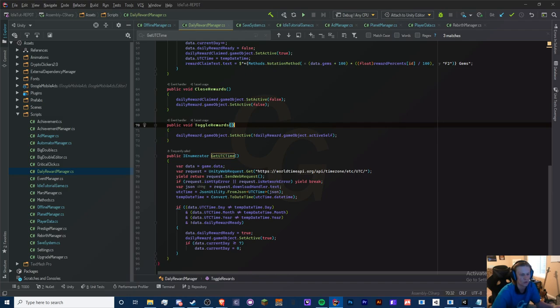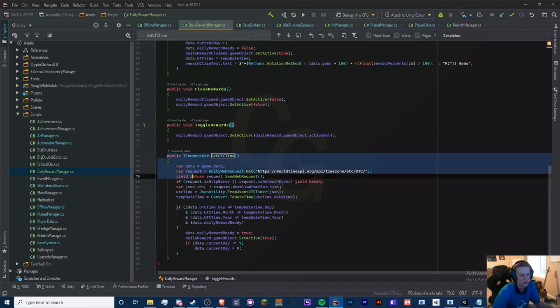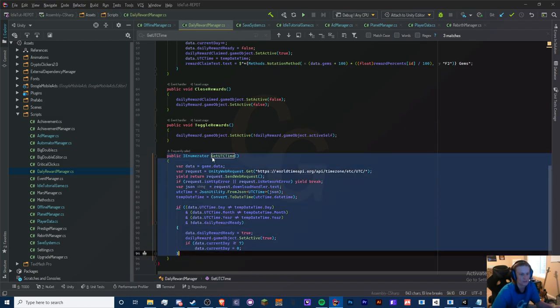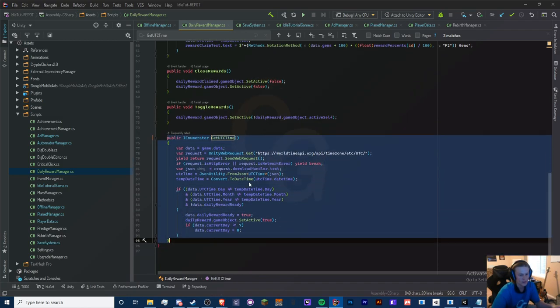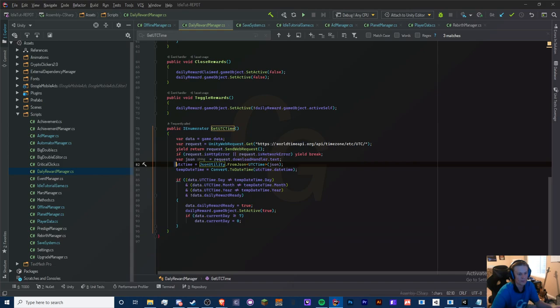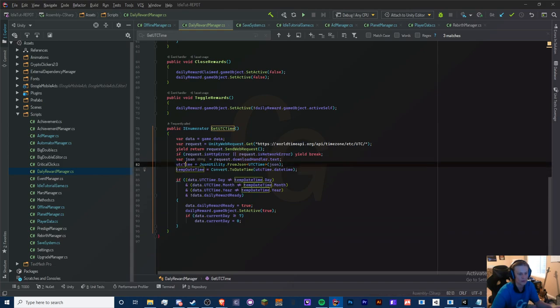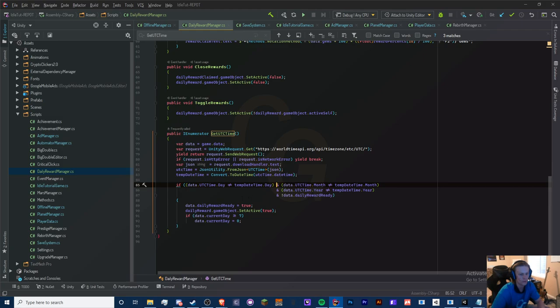This is a code-related issue related to get UTC time. The time itself is correct - we're getting the correct times, so there's nothing wrong there. However...